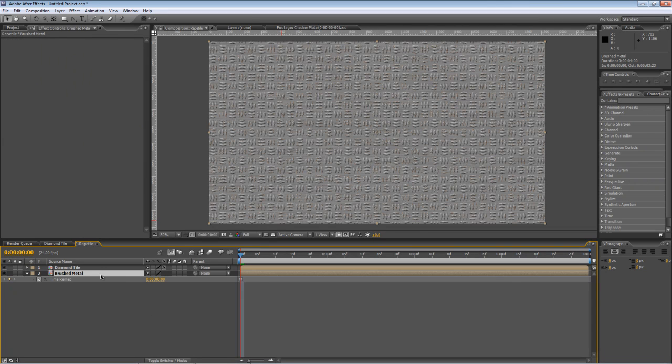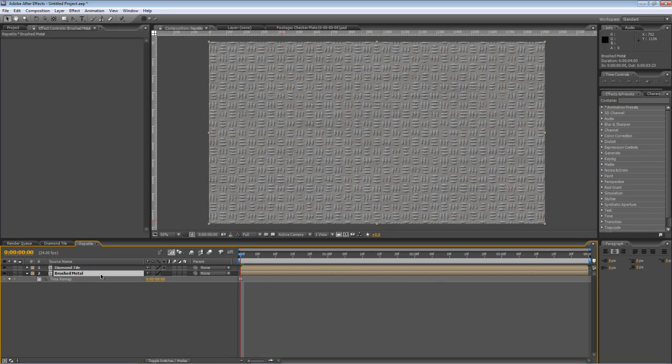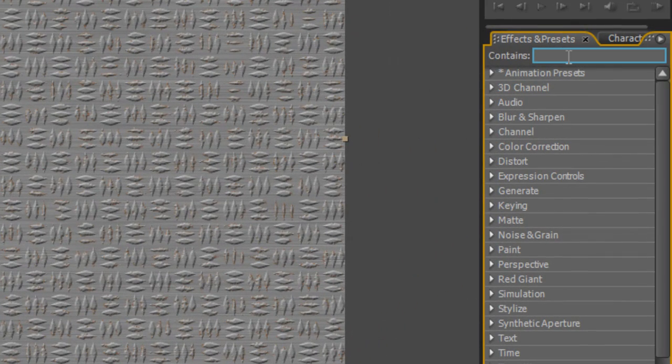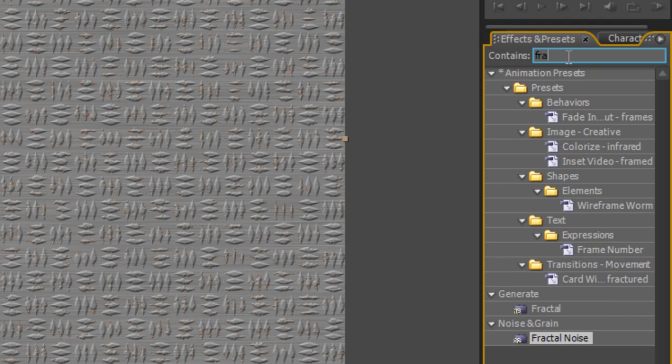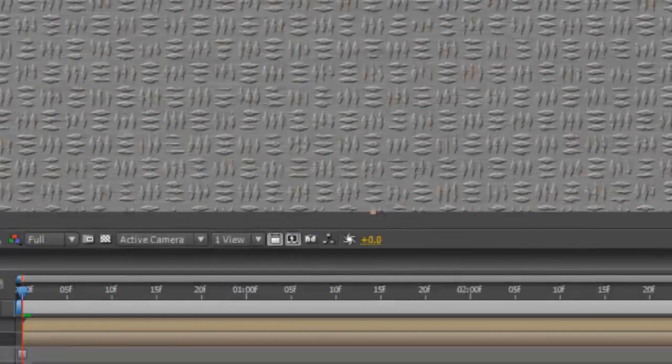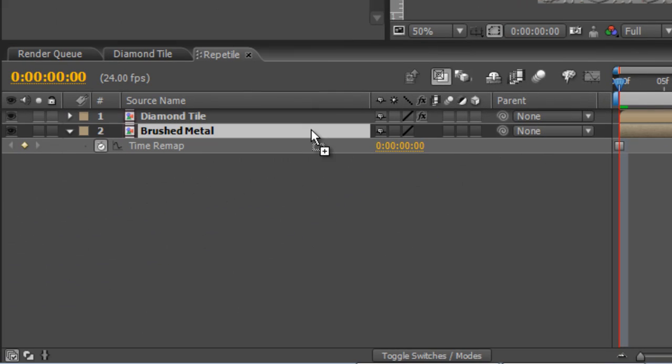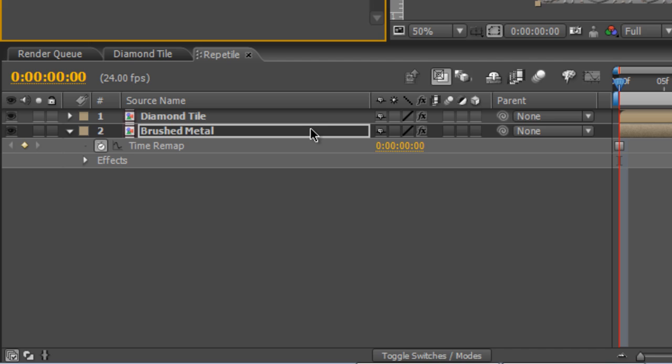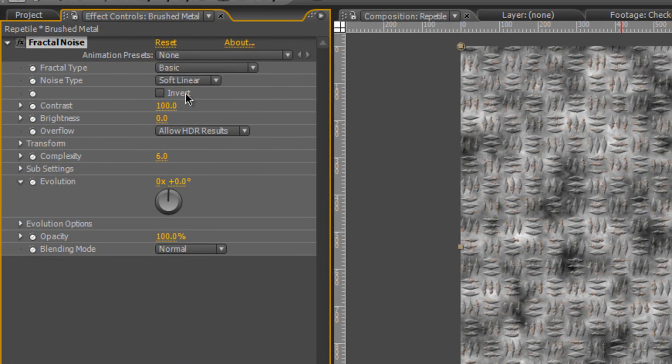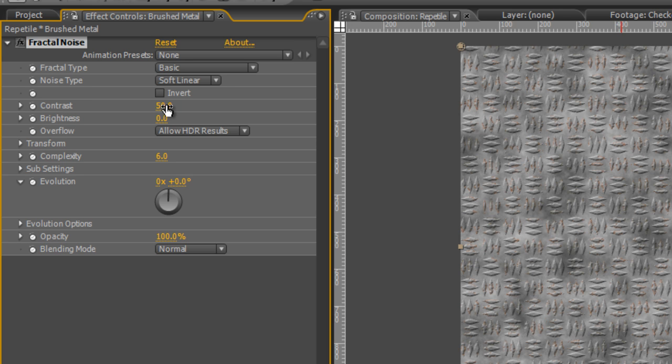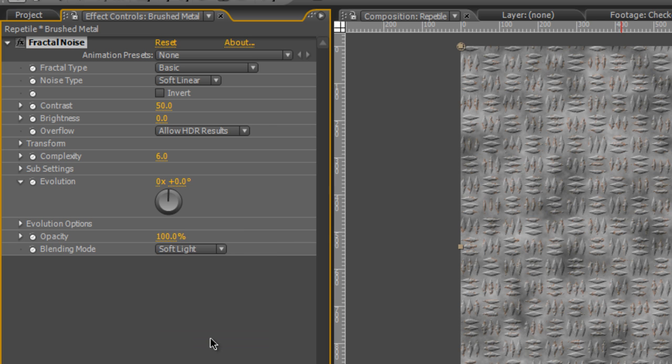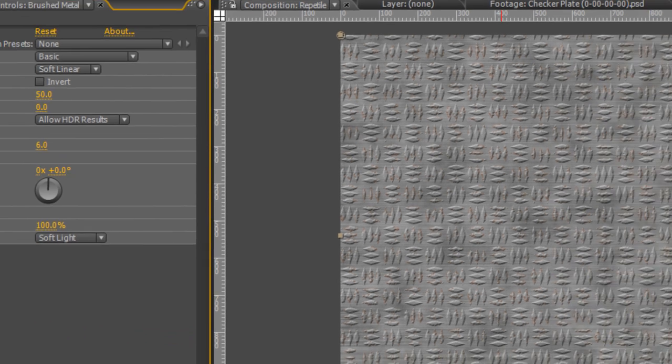Still a couple more things to do here before we move on. I just want to roughen up the brushed metal texture a little bit. Go back to your Effects and Presets panel, find the Fractal Noise effect and drag that onto your brushed metal. Drop the contrast of the Fractal Noise effect down to about 50% and change the Blending Mode to Soft Light. That just gives us a nice roughened up look to our base texture.